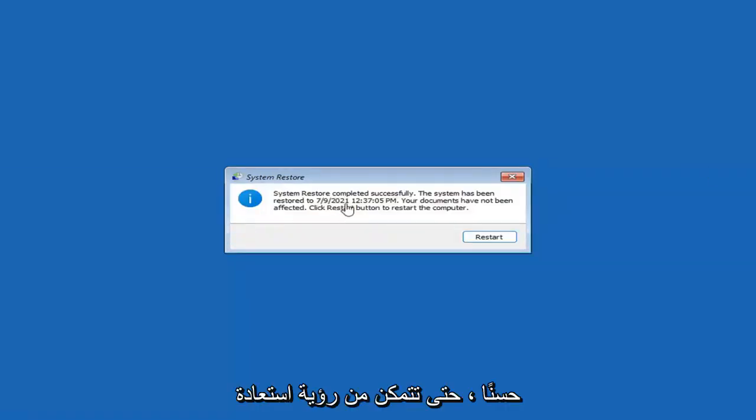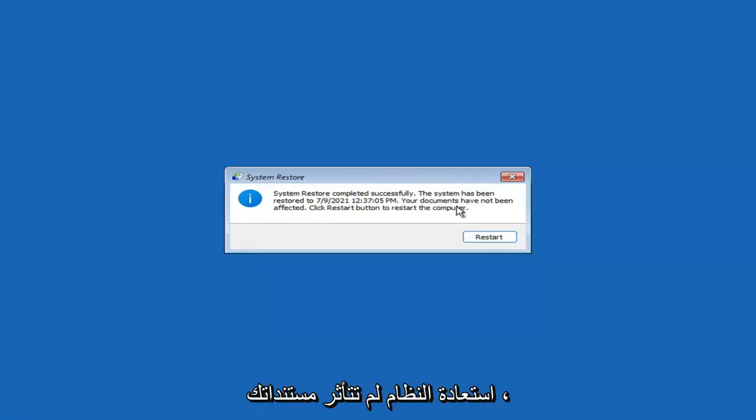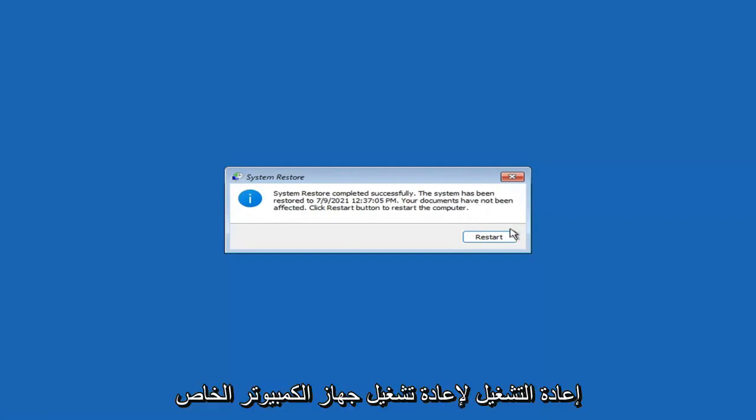System Restore completed successfully. The system has been restored and your documents have not been affected. Click the Restart button to restart your computer — go ahead and select Restart.